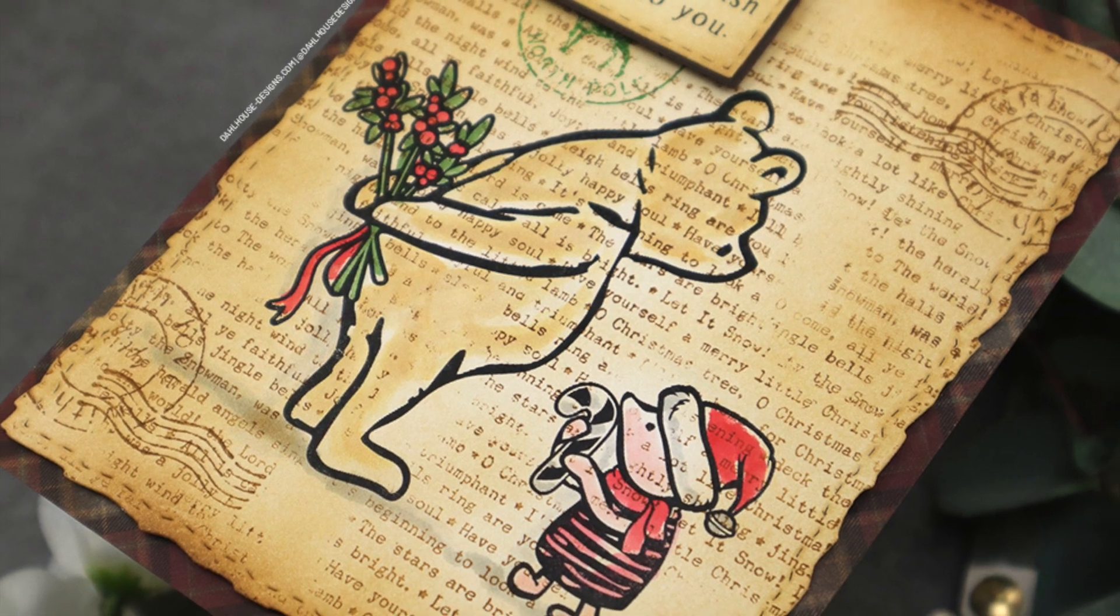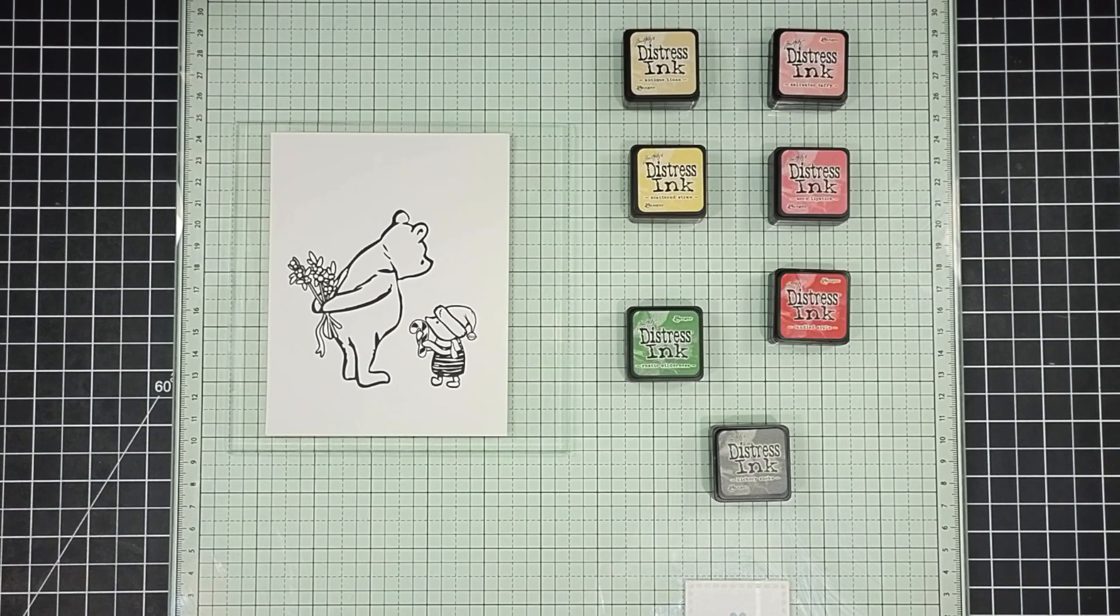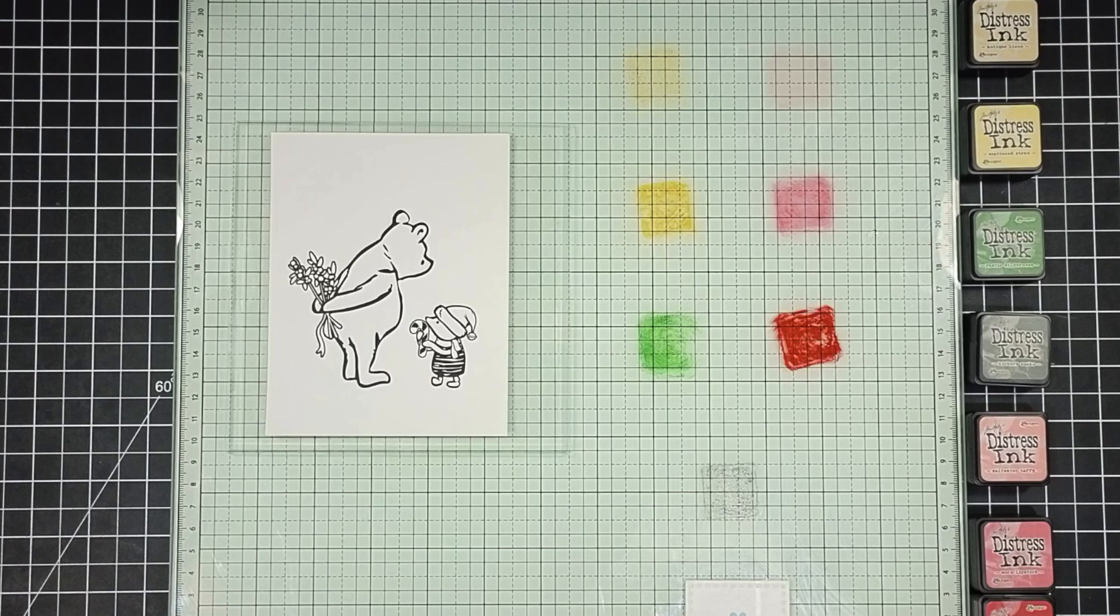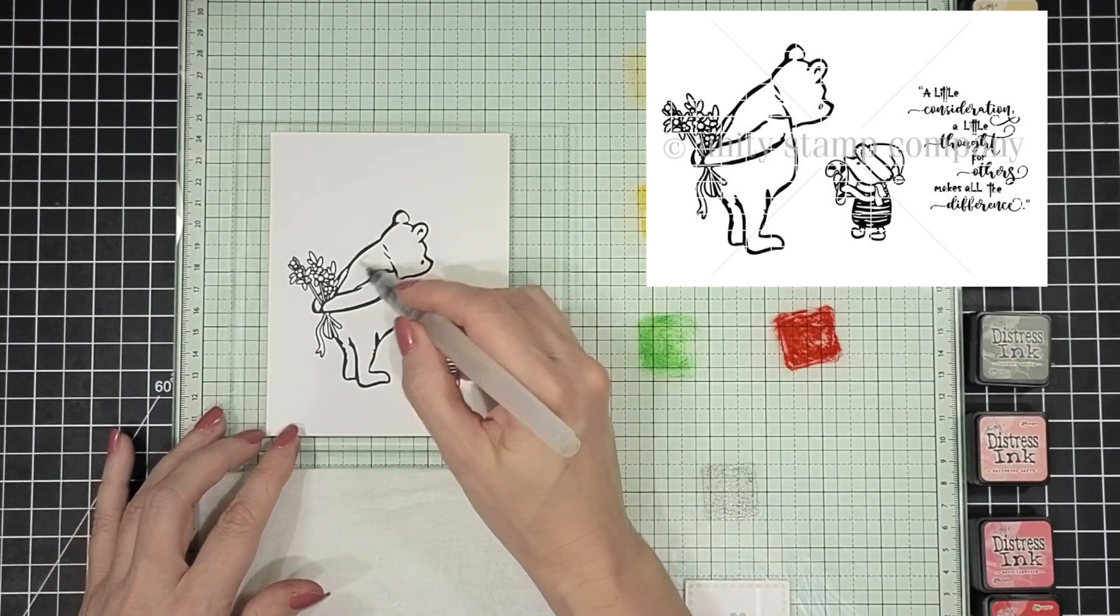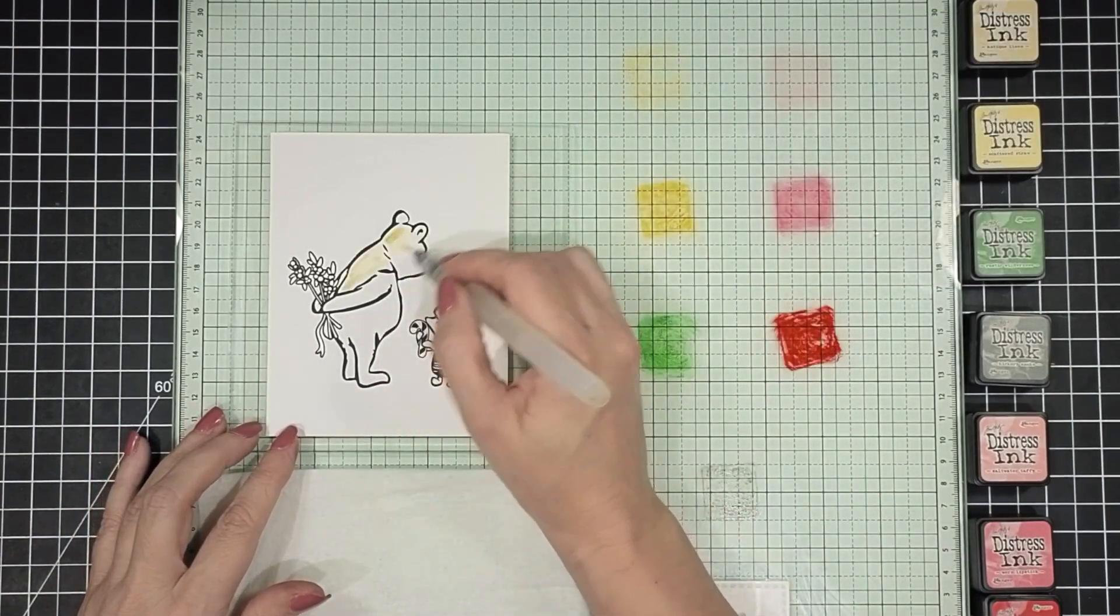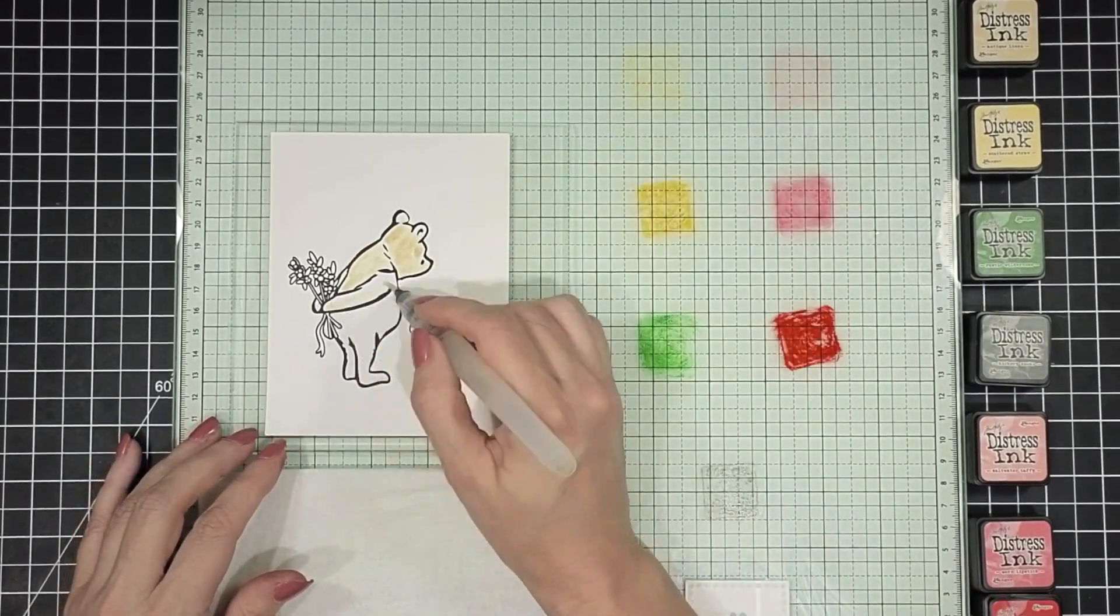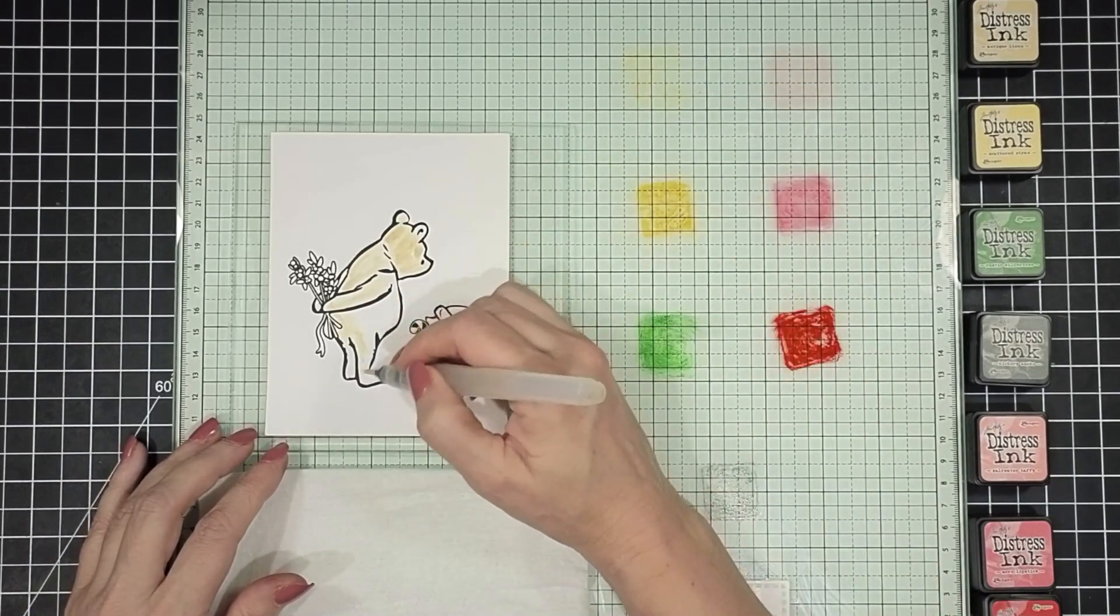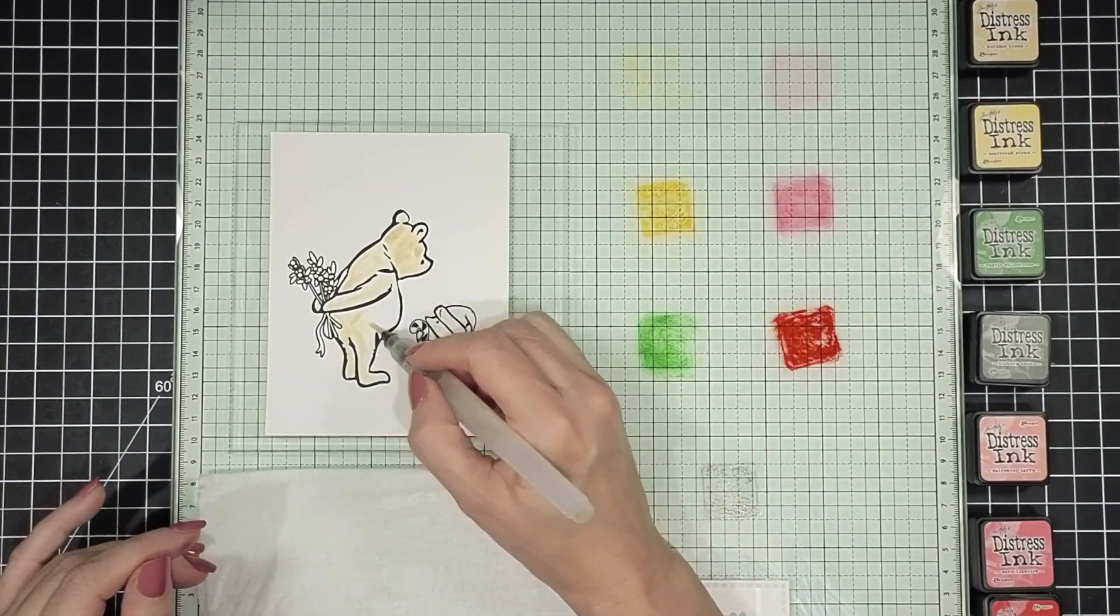I have Pooh and Piglet already stamped on some Neenah Solar White cardstock. Yes, I'm not using watercolor paper today and that's perfectly fine. You can use watercolor paper or Bristol paper if you'd like. The stamp set I am using is called Winnie the Pooh Holiday Exchange from Unity Stamp Company and it is stamped using VersaFine Clair ink. I did hit it quickly with a heat tool just to set it. Extra insurance. Most of the time it works just fine but just in case you can heat set it.